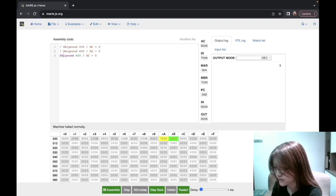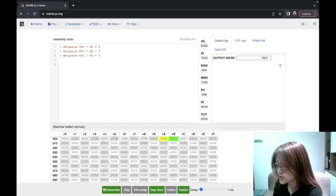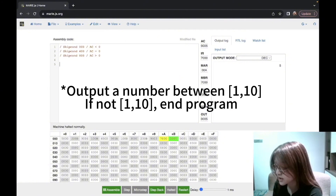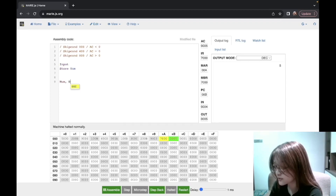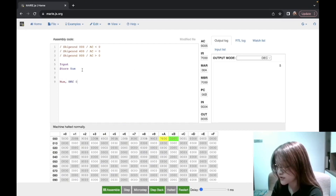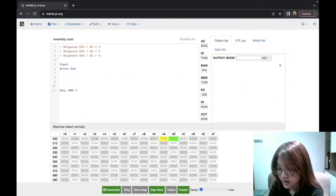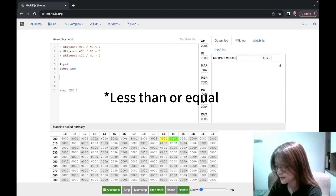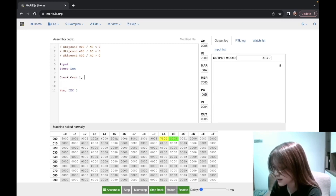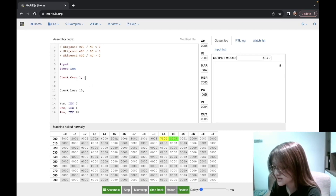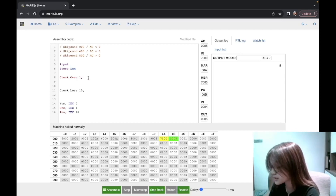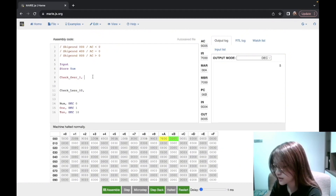Now we will see why this is very useful. Here we want to let the user input a number and check if the number is between 1 and 10. First we ask the user to input a number and store it in a num label. Then we want to check if the number is below 1 to 10 — checking between 1 to 10 basically means we check if the number is more than 1 and also less than 10. So we create a check_over_1 label and a check_less_than_10 label, and we need constants 1 and 10. Let's work on the check_over_1 label: first we check if the input value is more than 1.